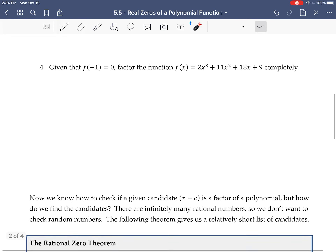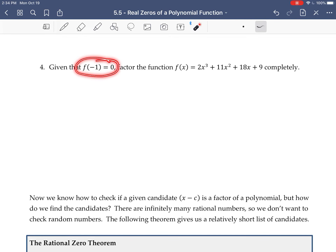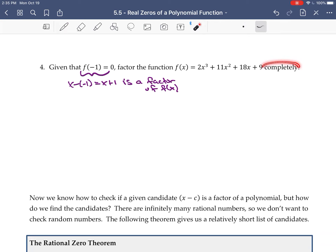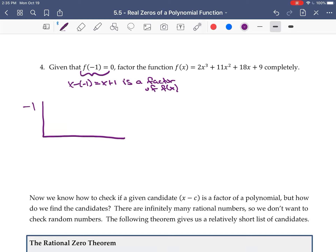So let's go into number 4. Here, f(-1) = 0, which means the remainder is 0. This means that x - (-1), or x + 1, is a factor of f(x) = 2x³ + 11x² + 18x + 9. Since it is a factor, we should expect a remainder of 0 when we divide it out. We'll use synthetic division: the c value is negative 1, and the coefficients are 2, 11, 18, and 9.